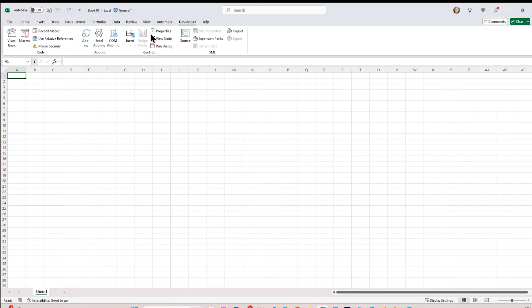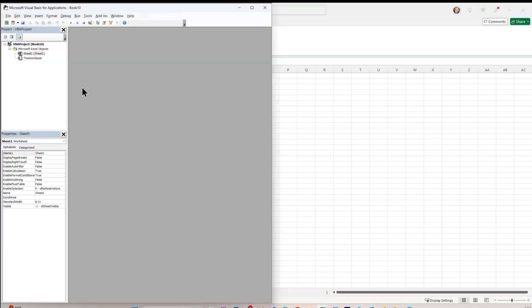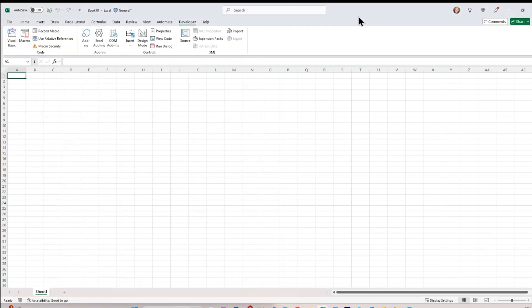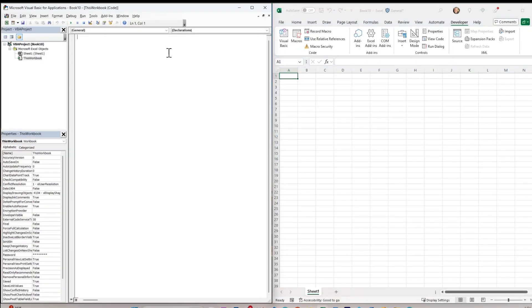In particular, I have this Visual Basic Editor right here. And in here I can add code to my worksheet. So if I know Visual Basic, then I can type in some code here. I'll give it a name. I'll call it sub gcast1.